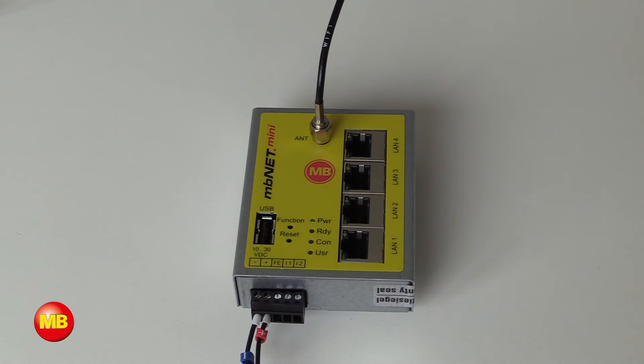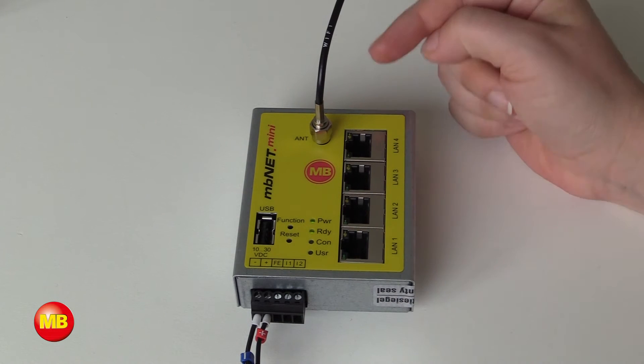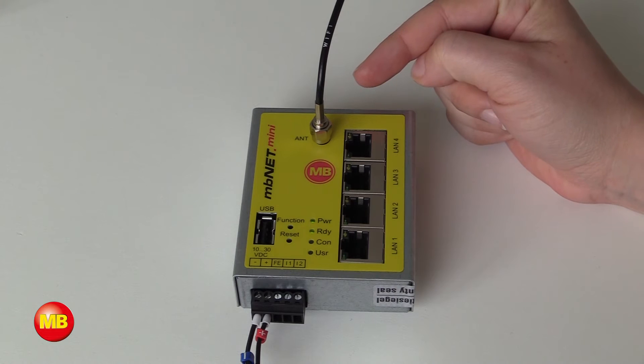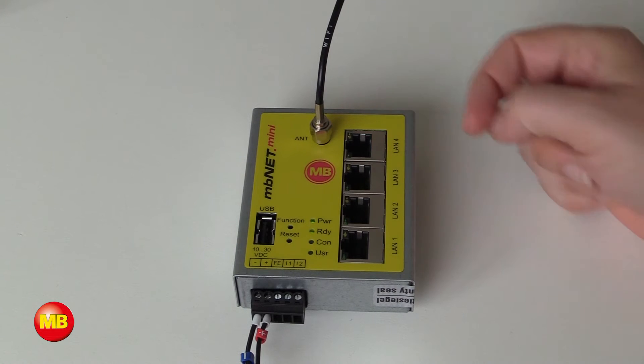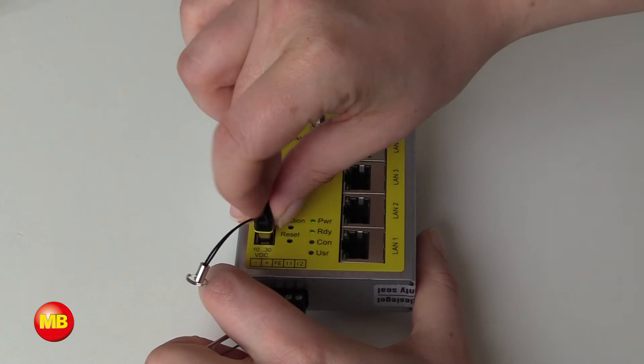Now take your MBNet Mini. Plug in the power and your antenna or your Ethernet cable at the WAN port. Take your USB stick and put it in the USB slot.